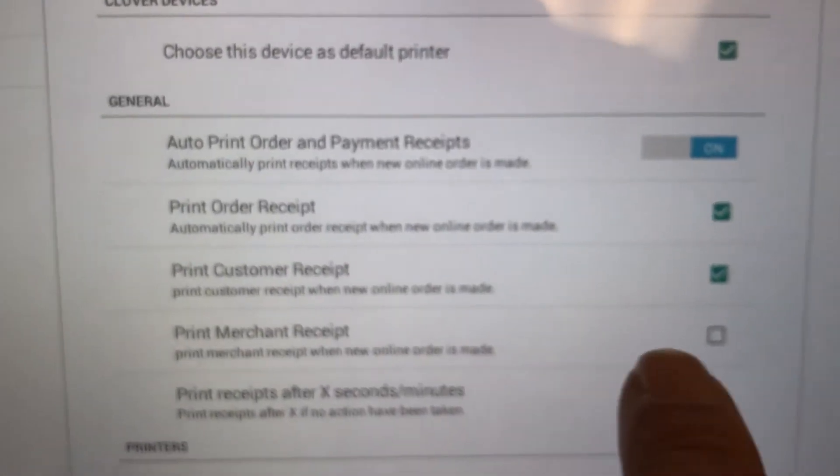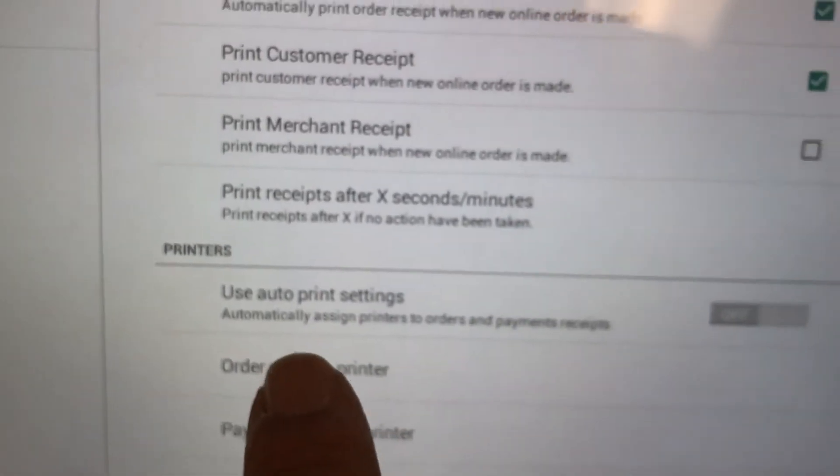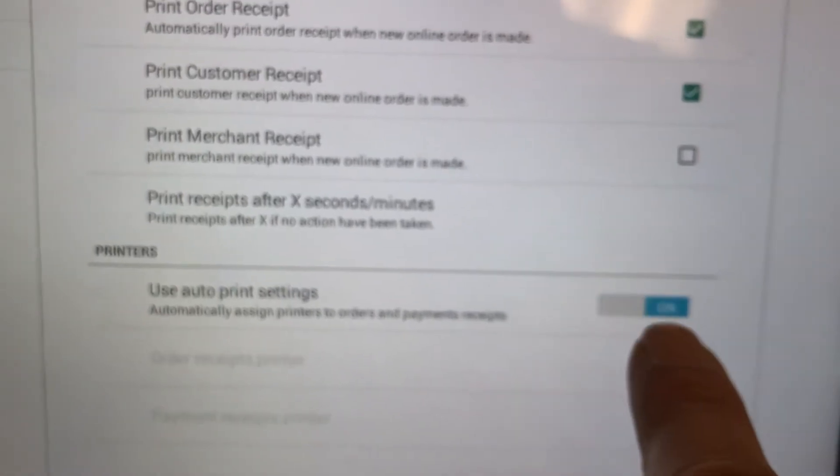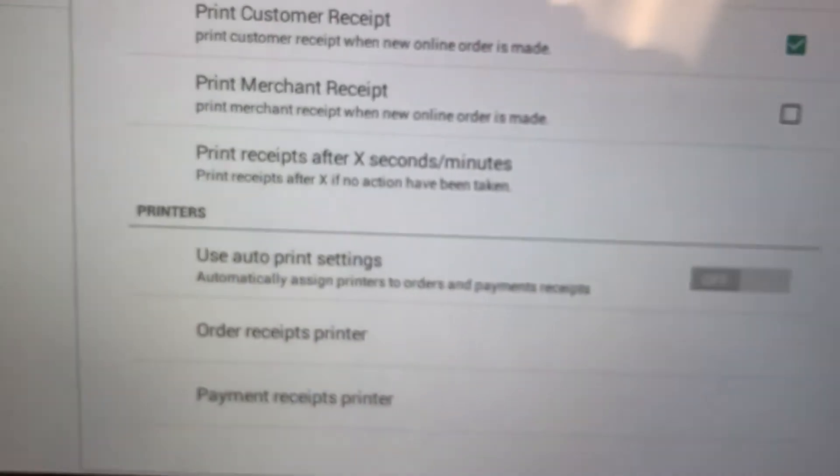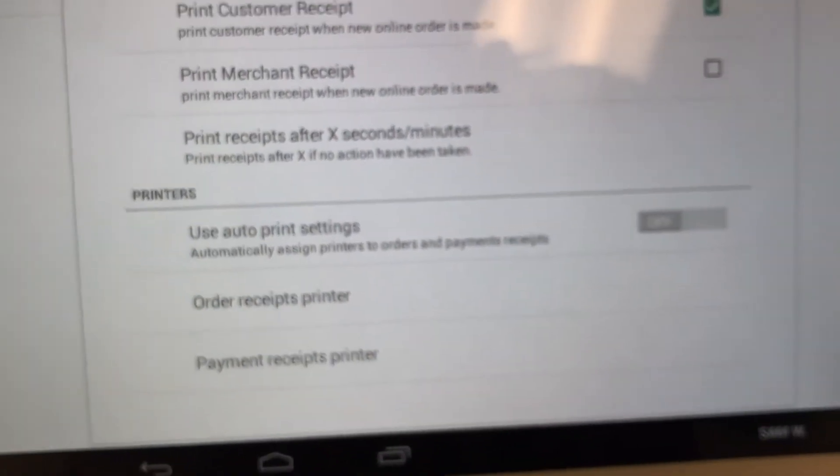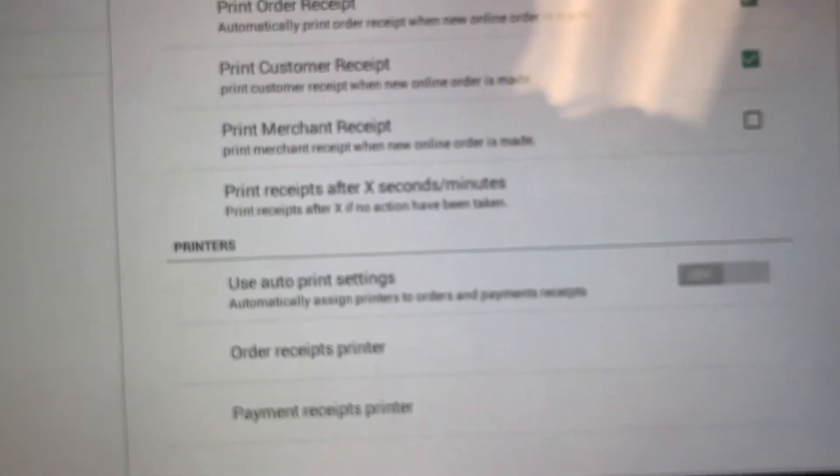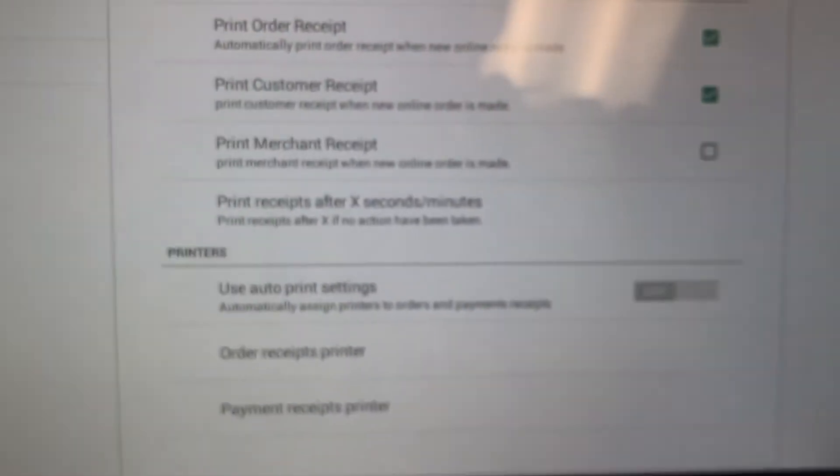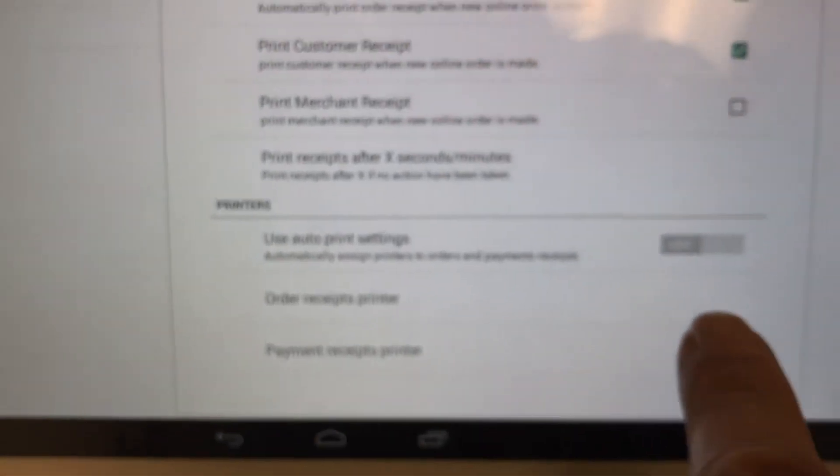Check Print Order Receipt, check Print Customer Receipt on. Scroll to the bottom. See where it says Use Auto Print Settings? Turn this one off. If it's on, turn it off. The reason being is because if you have a kitchen printer, you want to tell the device where the kitchen printer is, so you want to turn this off.